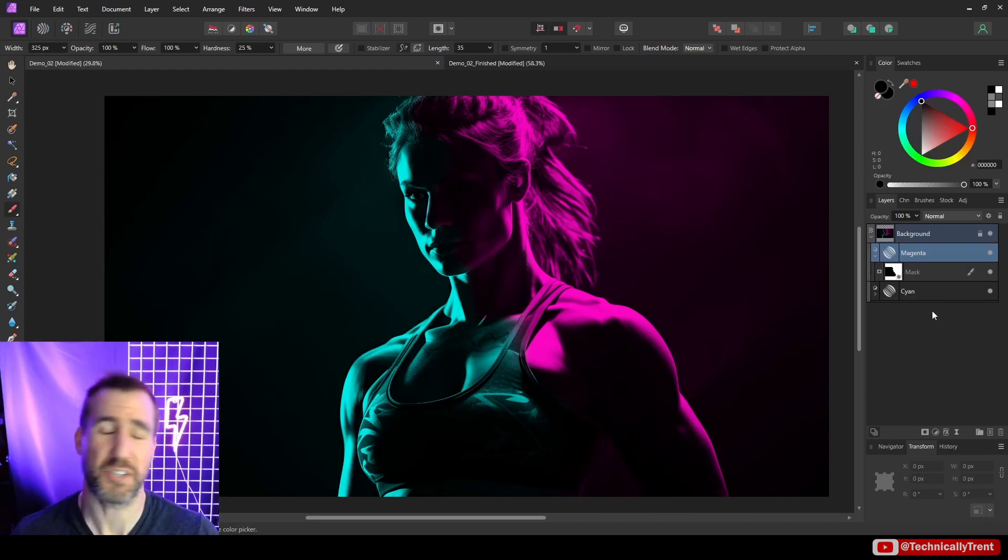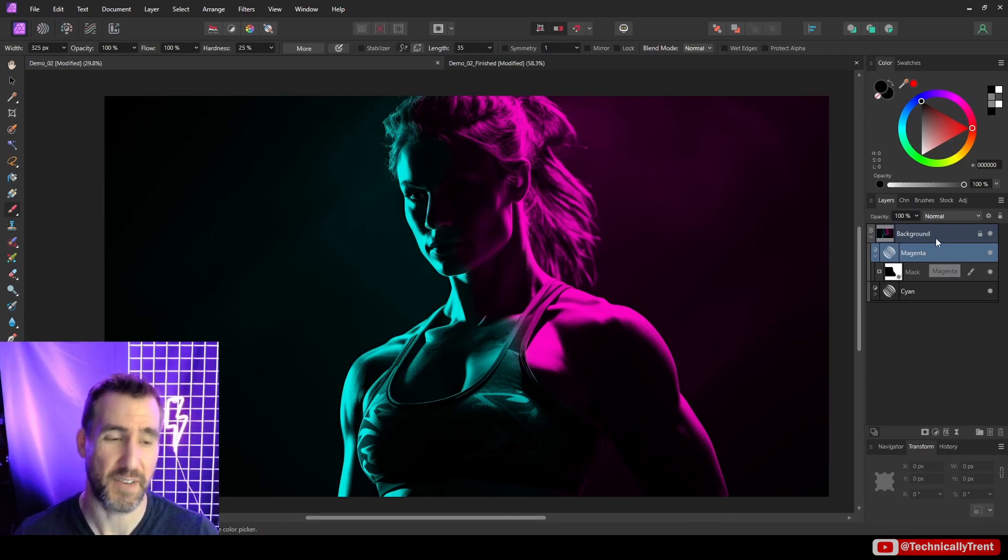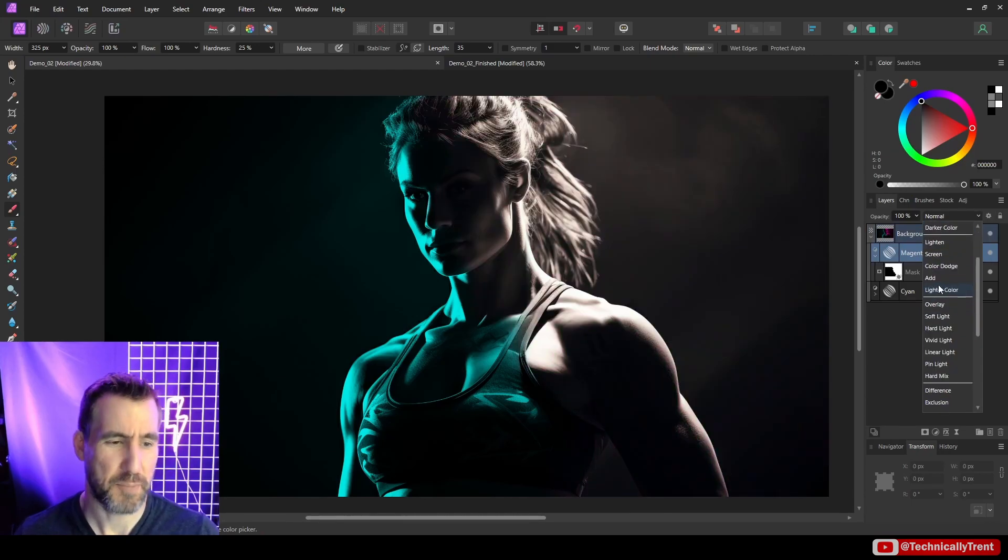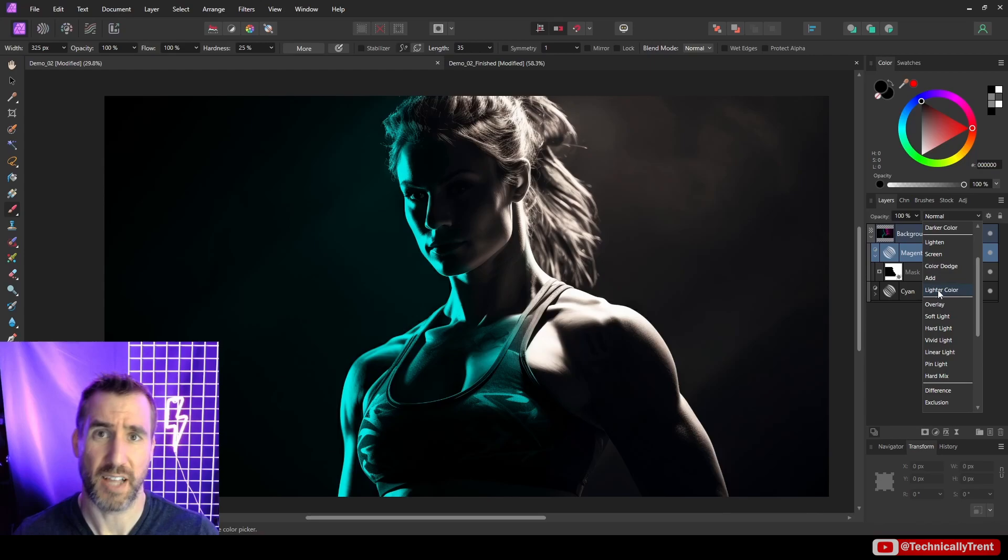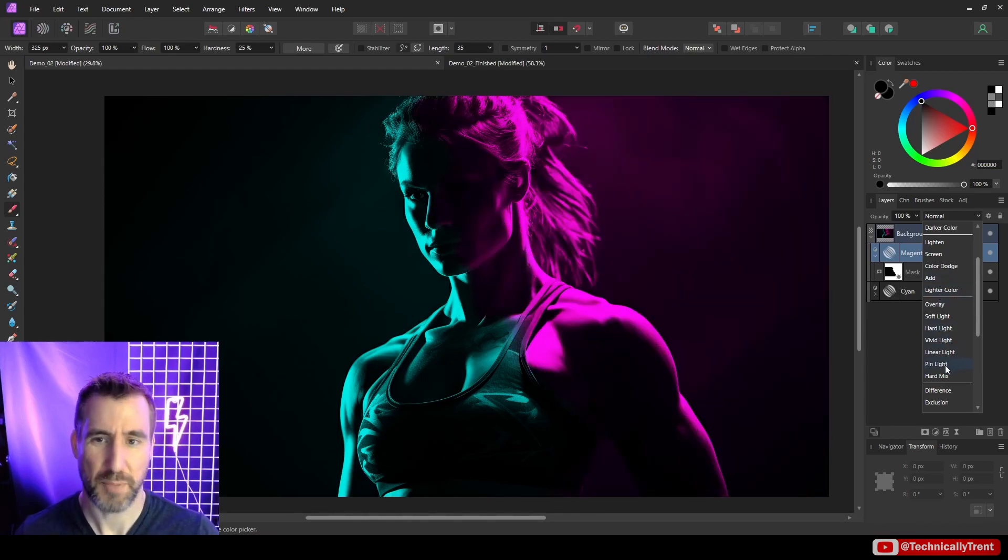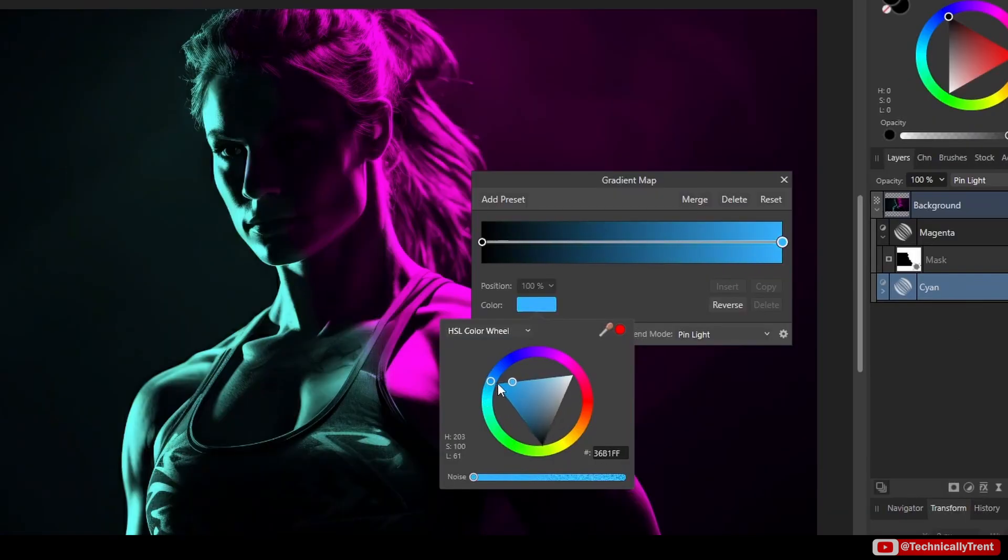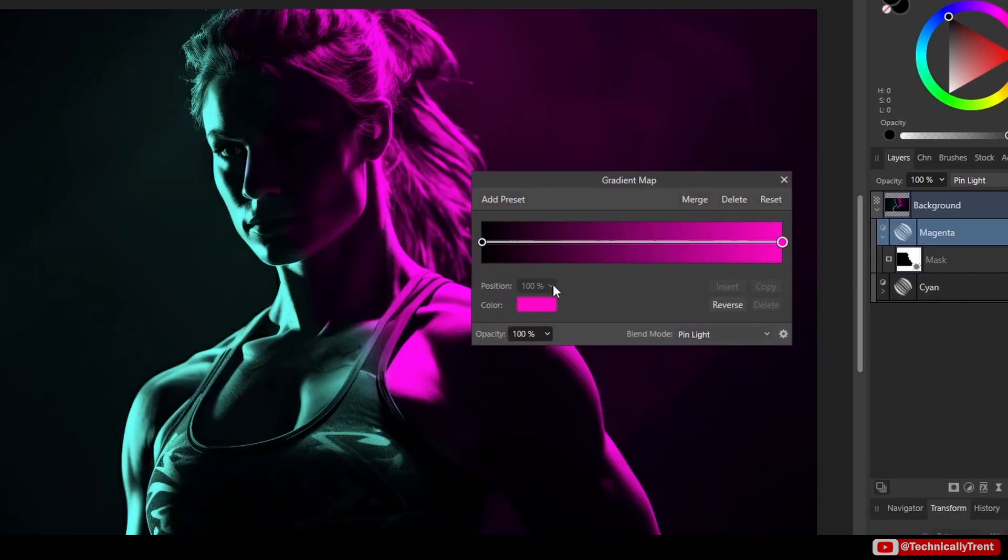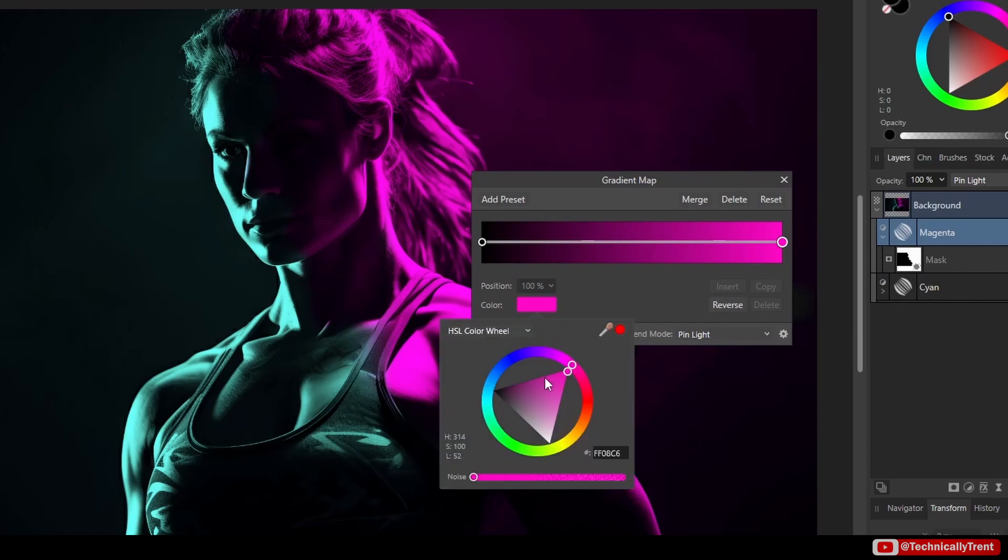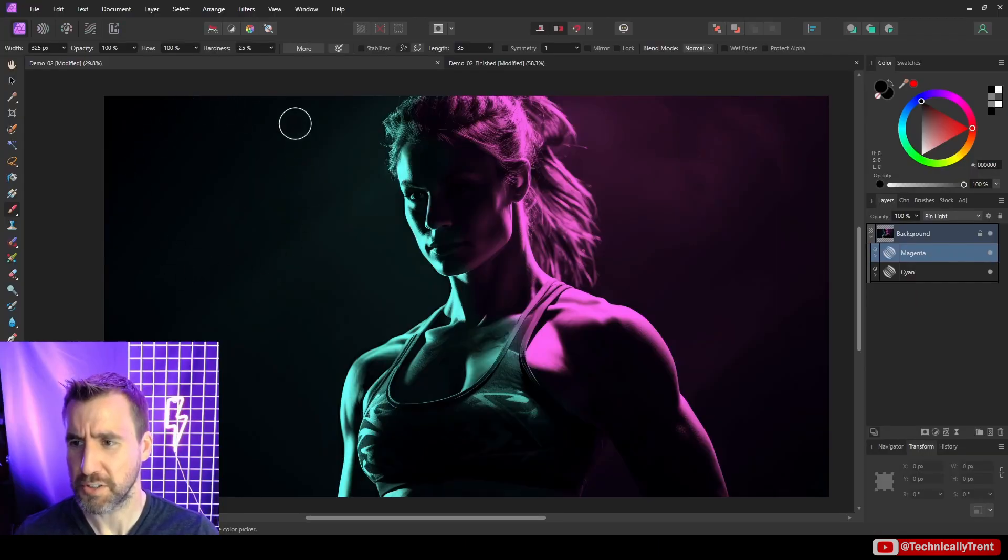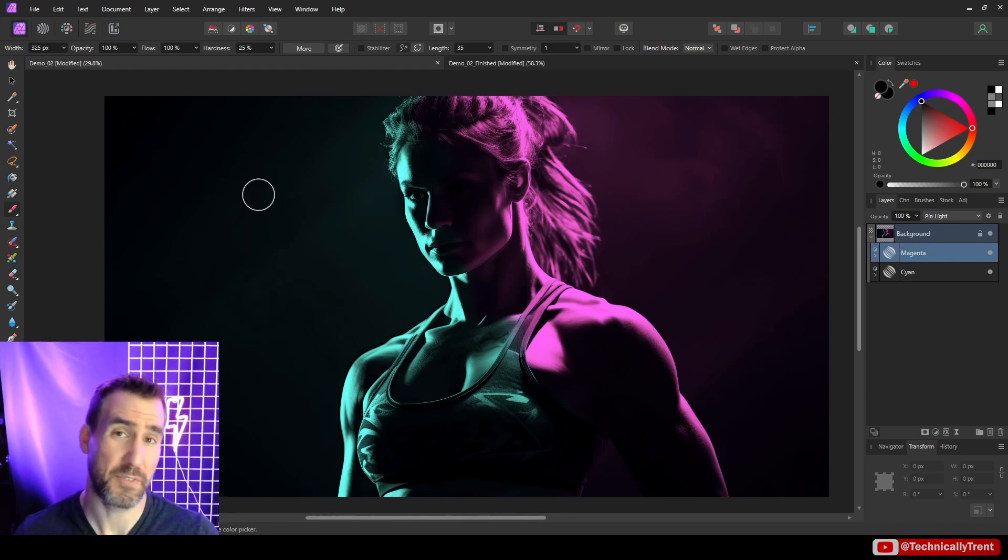Now you can start experimenting with the blend modes. Different blend modes on this adjustment are going to have different effects, and what looks good really depends on the value of your underlying image. I find hard light is often really good, pin light is good too. We can also adjust the colors easily—that magenta is super strong, maybe we want something a little less so.